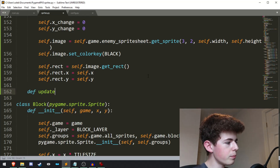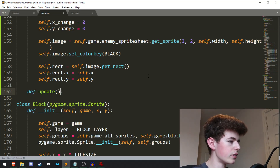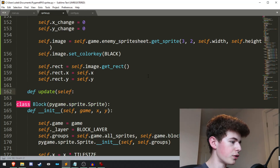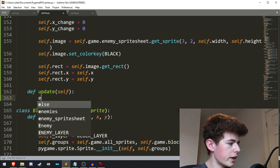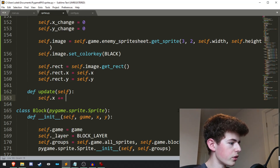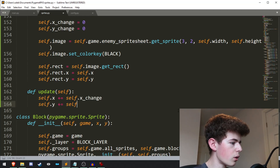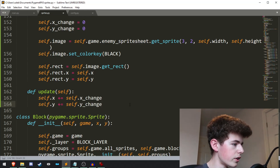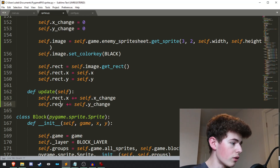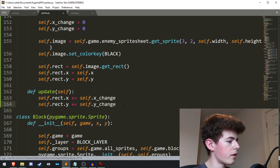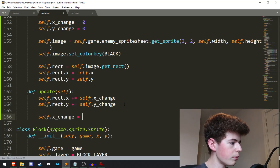Now let's do an update method. This will be called when all the sprites are updated and it's going to need self. What we'll want to do here is self.rect.x plus equals self.x_change, and self.rect.y plus equals self.y_change. And then we'll want to set x_change and y_change back to zero again.